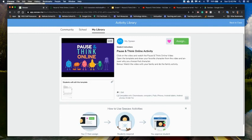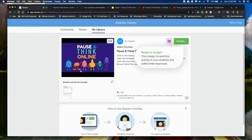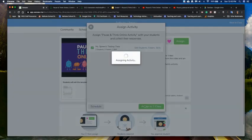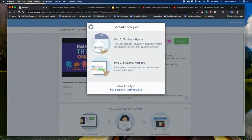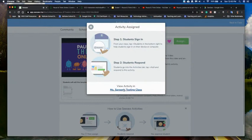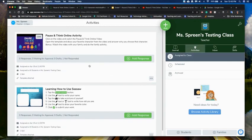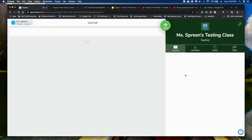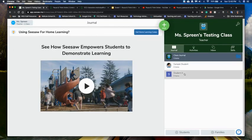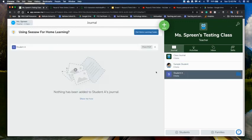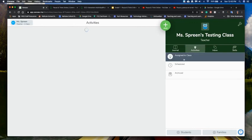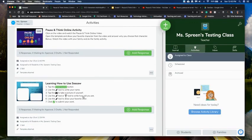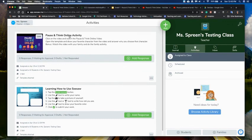And now I can go ahead and assign it. So I'm going to assign that to my class. And I can then go view it in my activity site. So when students come in, these are the two activities that they'll see. I can go here and I'll look at the perspective of my student. So they have the learning how to use seesaw activity here, and the pause and think online activity here as well.